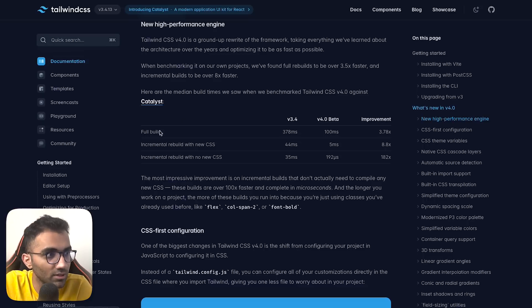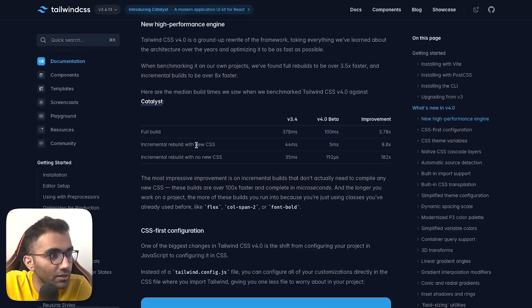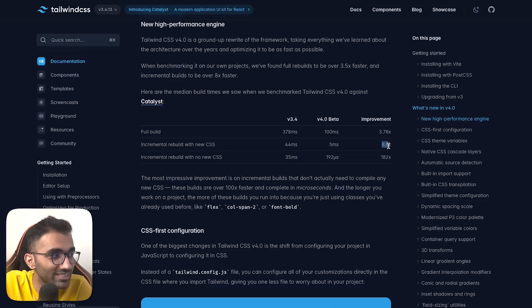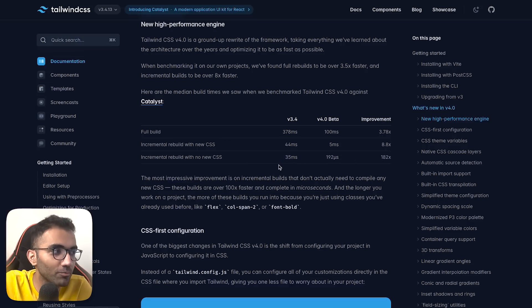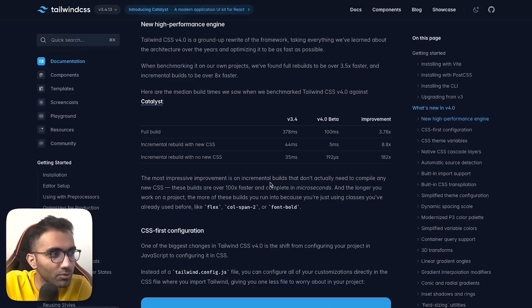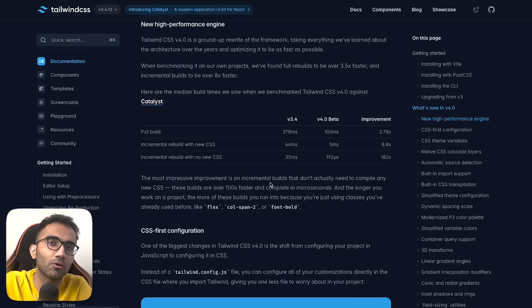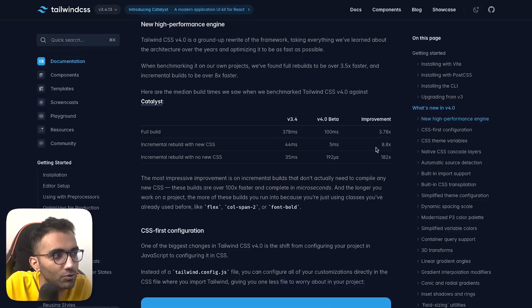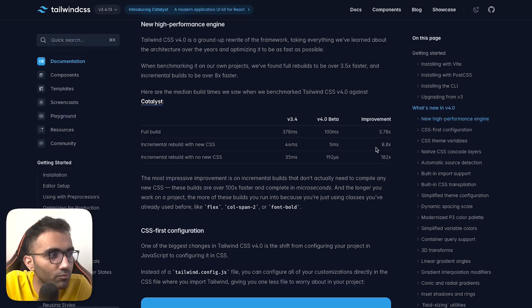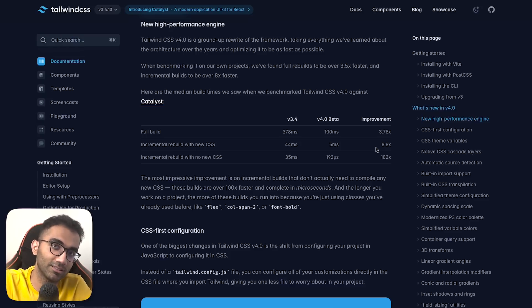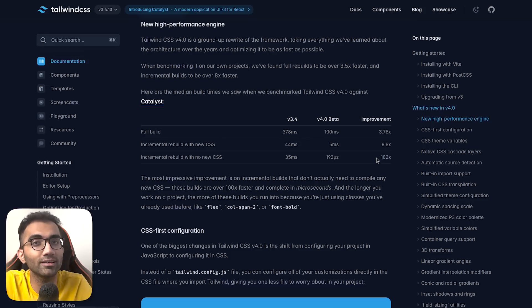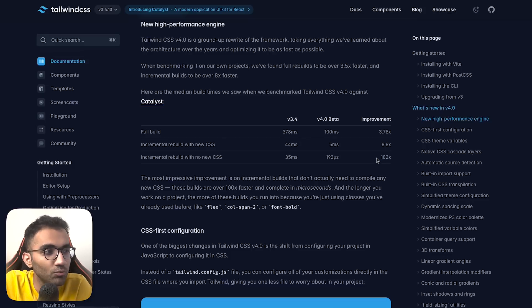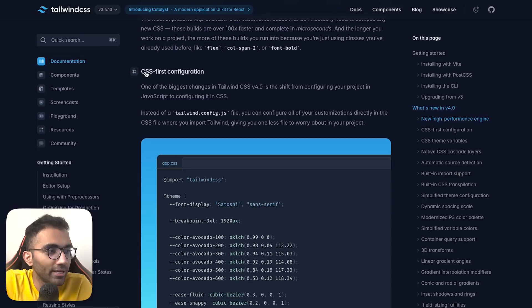Full build has dropped from 378ms to 100ms. Incremental rebuild with new CSS has dropped by almost 10 times, and no CSS has dropped by 182 times - not the sort of improvement you usually see. If you're seeing improvements of 10x or 20x, you did something great this time. If you're seeing north of 100x, you probably did something bad last time.